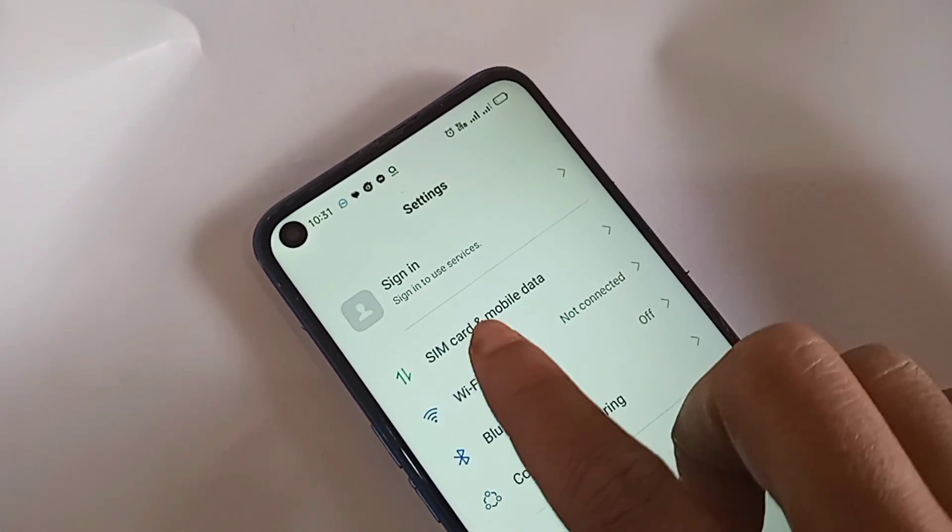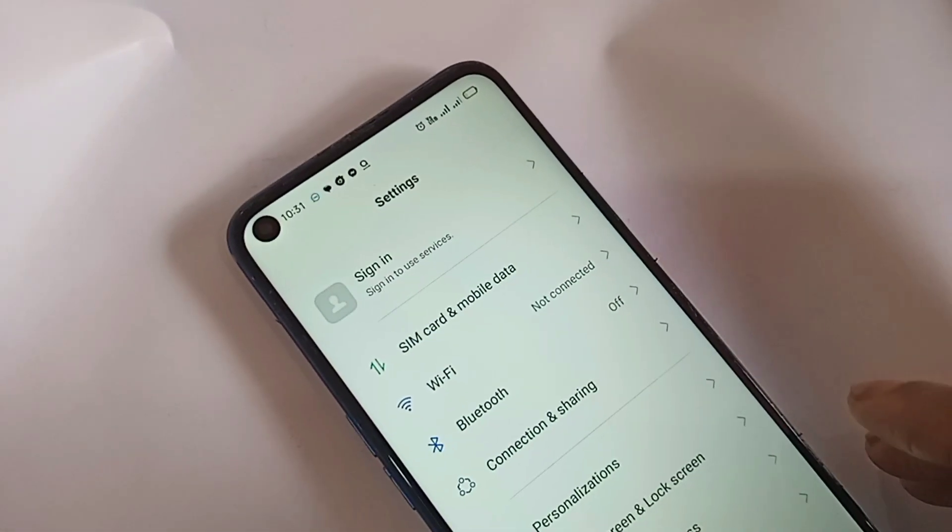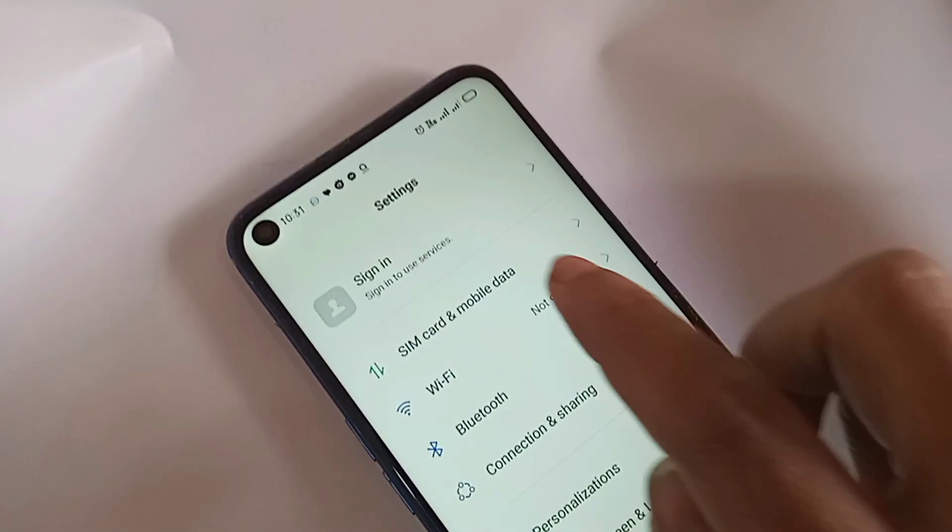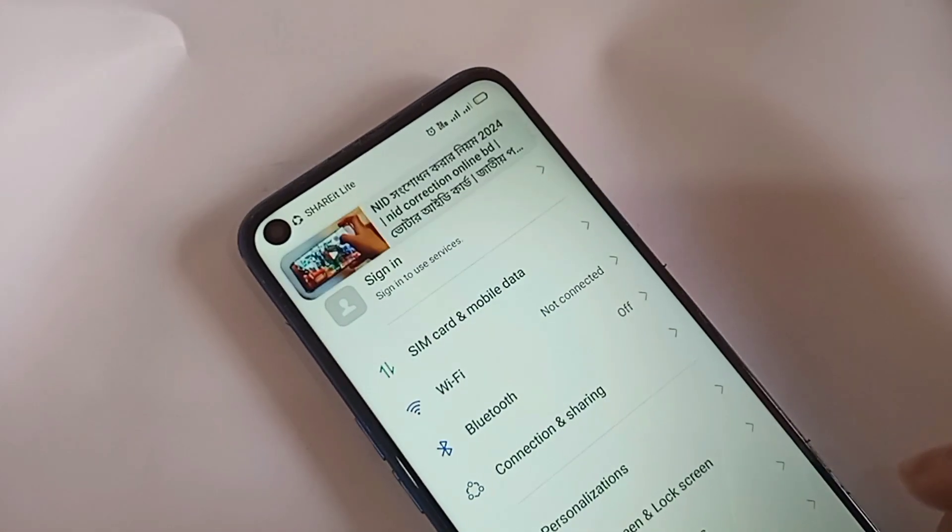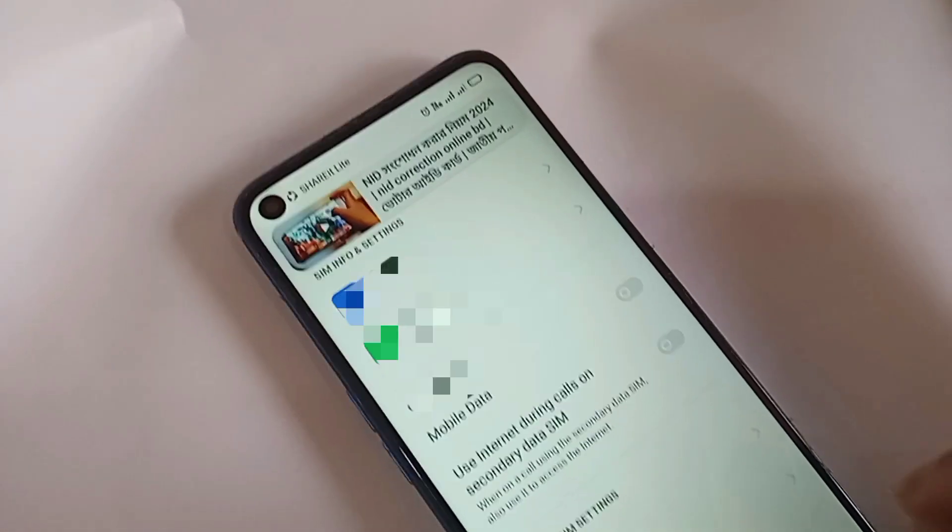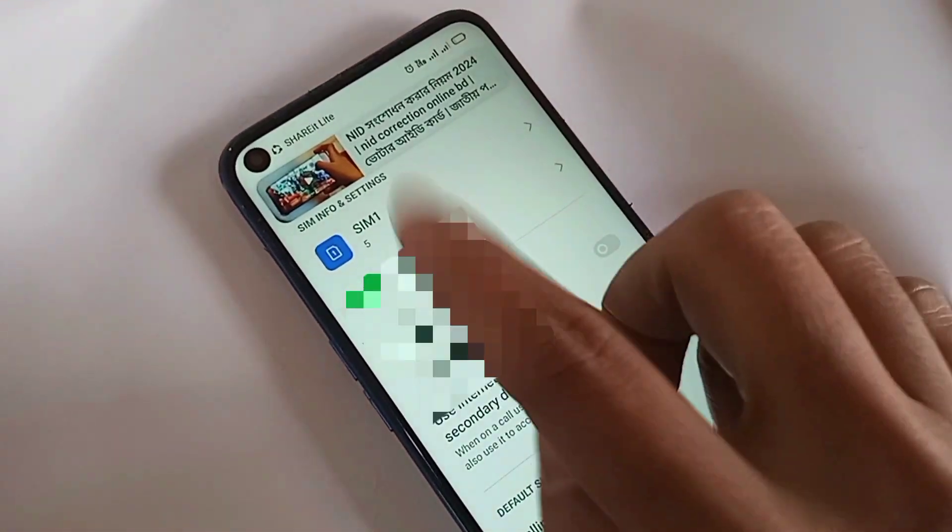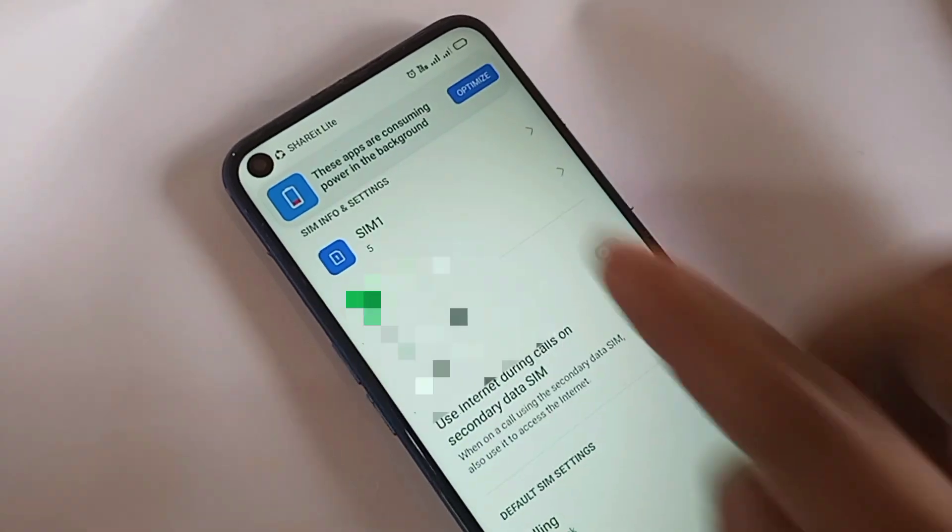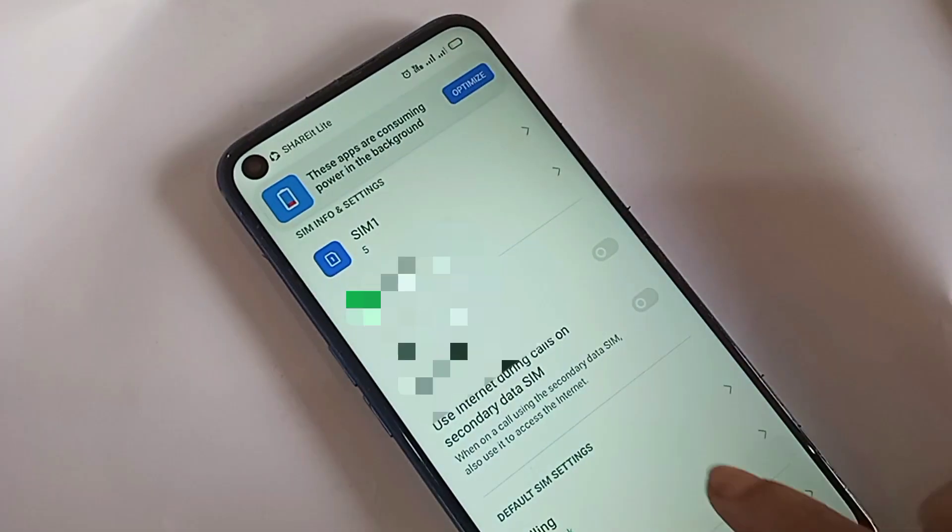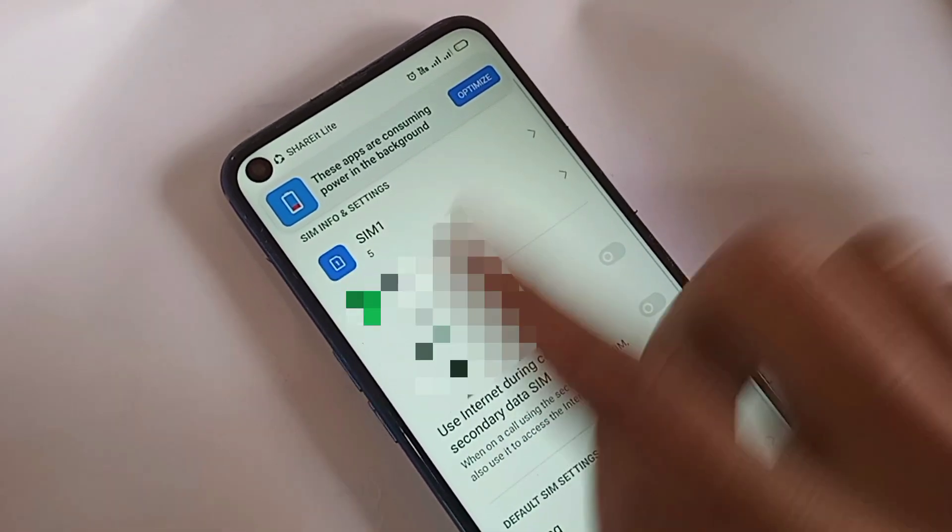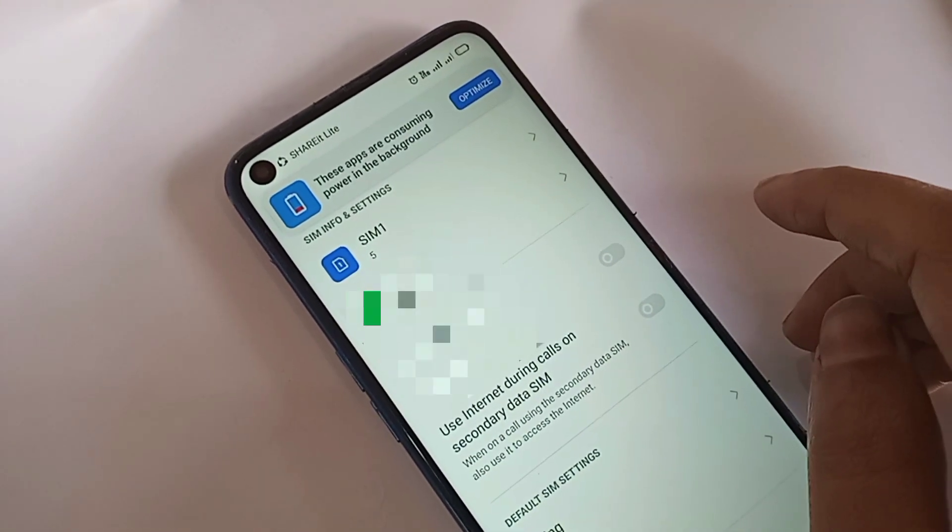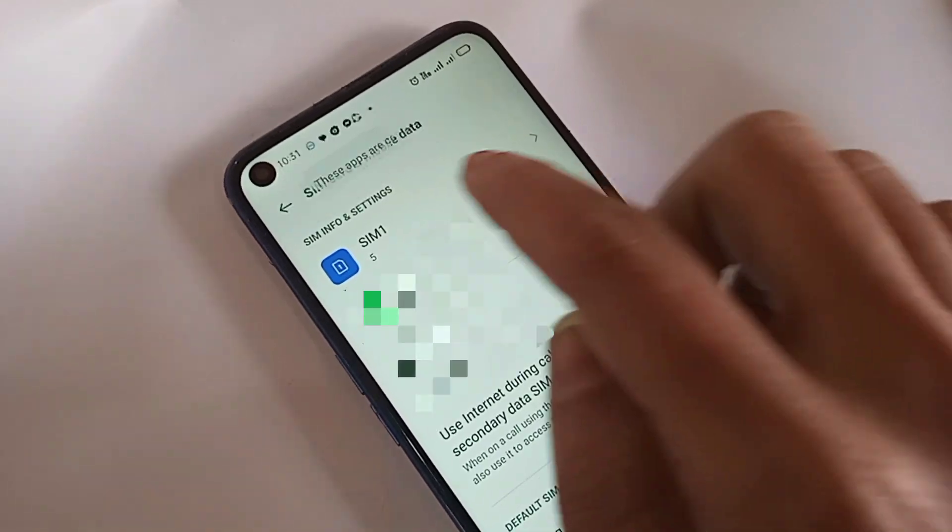Go to SIM card and mobile data. When you click on SIM card and mobile data, select the SIM card with available VoLTE service. I selected SIM 1.